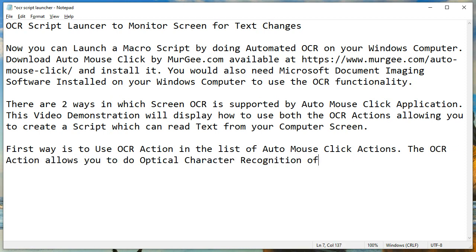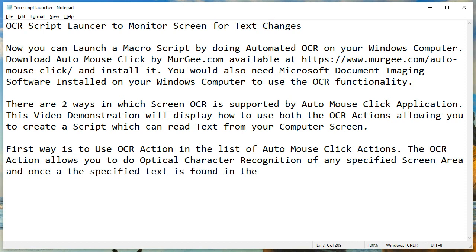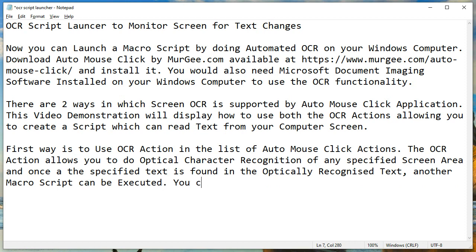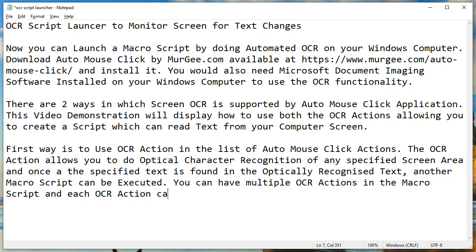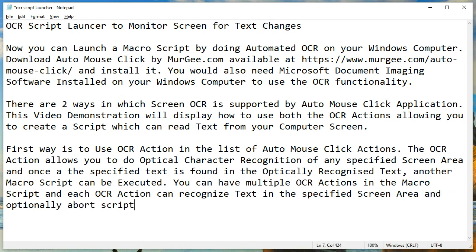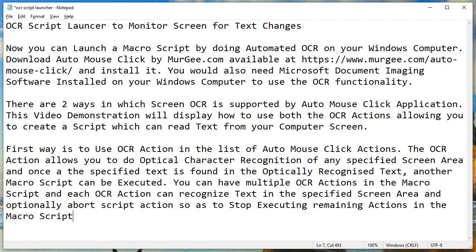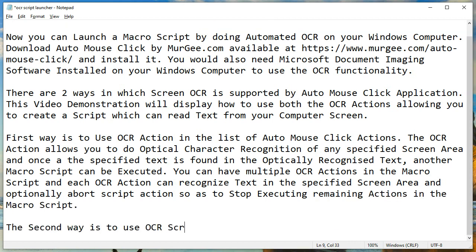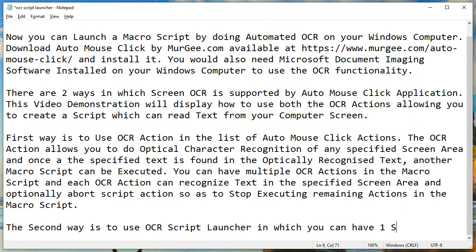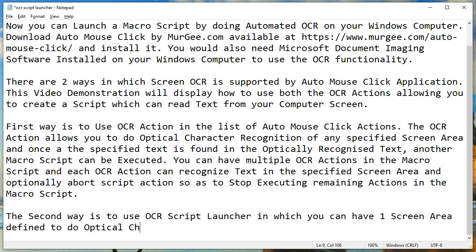The first way is to use the OCR action in the list of AutoMouseClick actions. The OCR action allows you to do optical character recognition of any specified screen area, and once the specified text is found in the optically recognized text, another macro script can be executed. You can have multiple OCR actions in the macro script, and each OCR action can recognize text in the specified screen area and optionally abort script execution so as to stop executing remaining actions in the macro script.